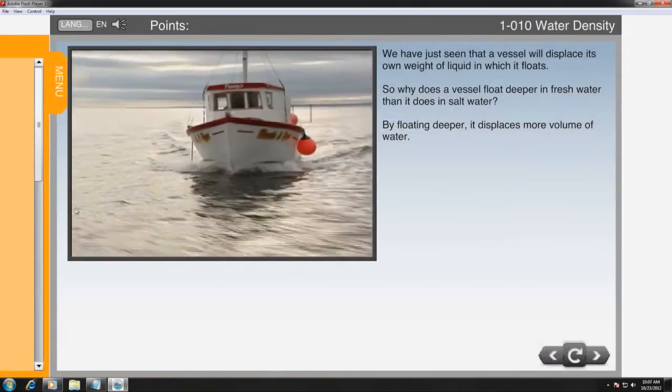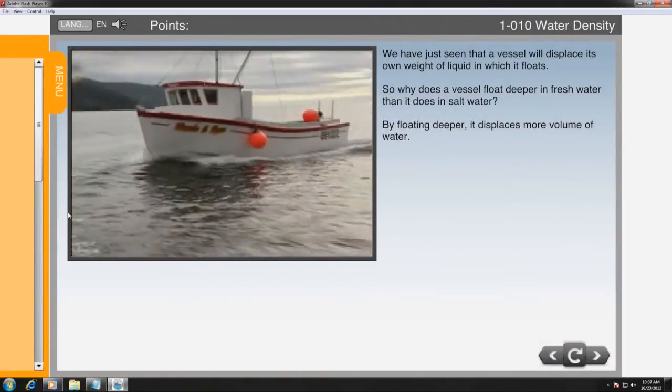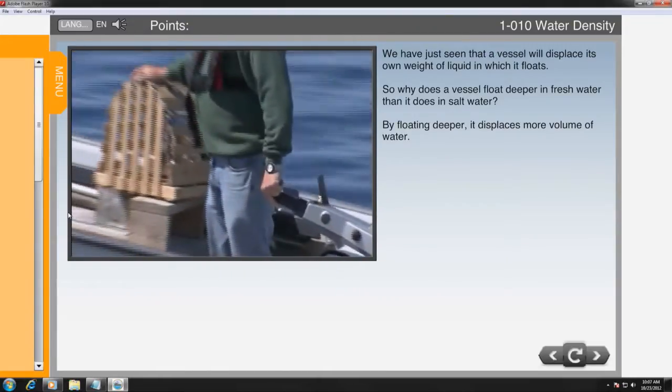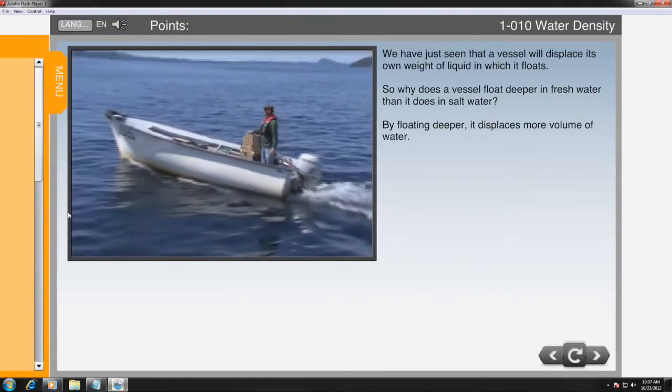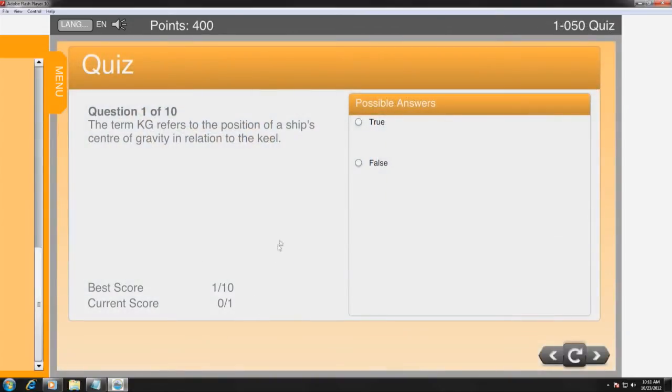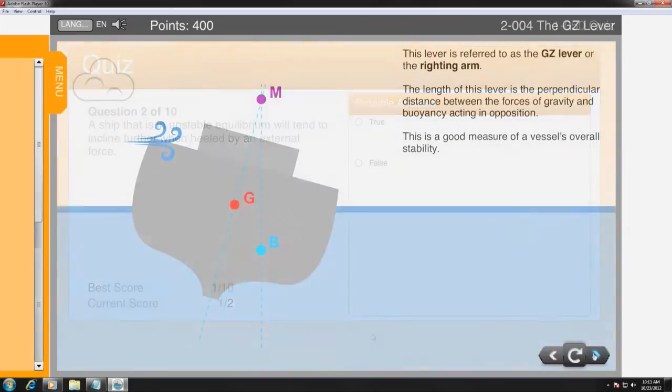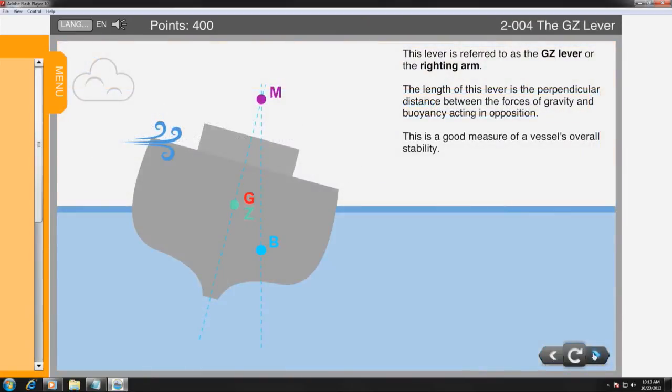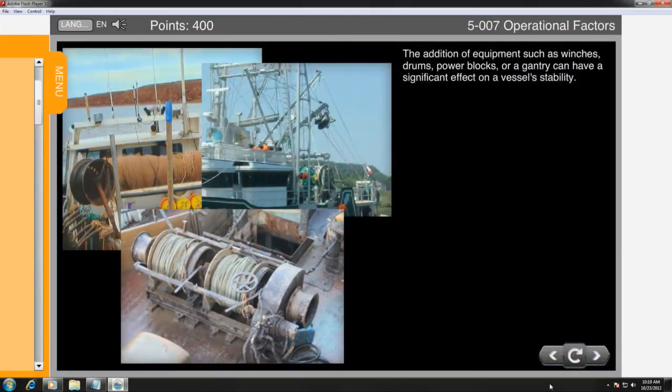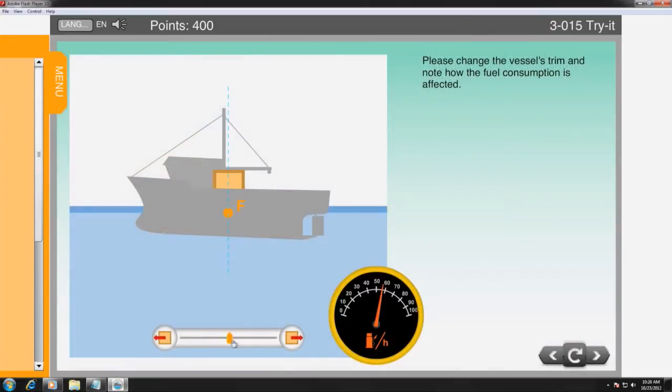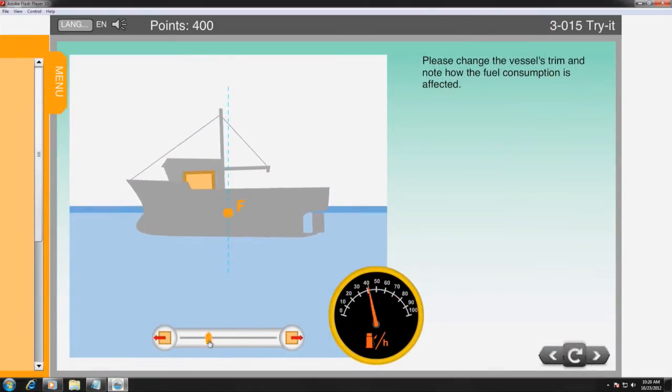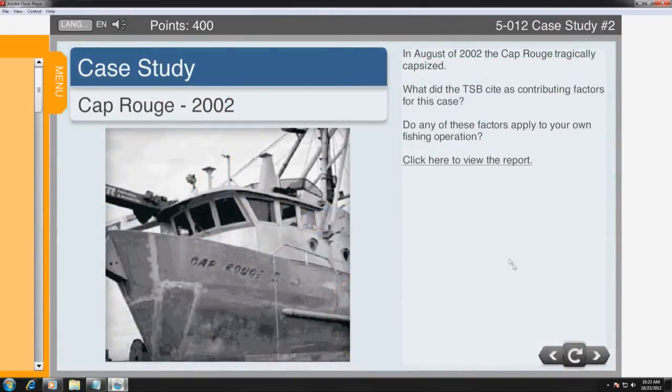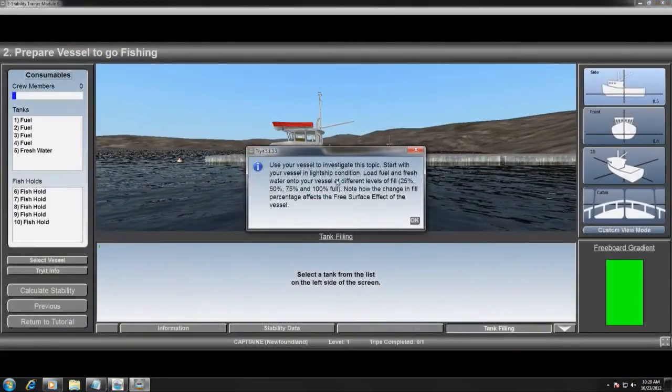The design of this program caters to a number of different learning styles. The text is narrated and supported through videos, self-evaluations, animations, photographs, interactive animations, and simulations.